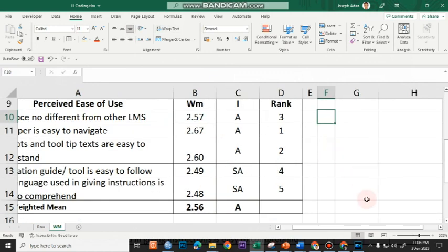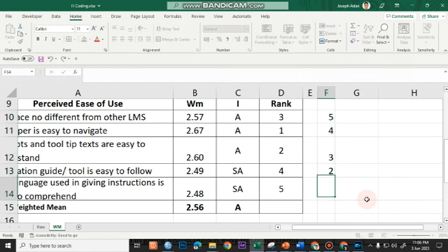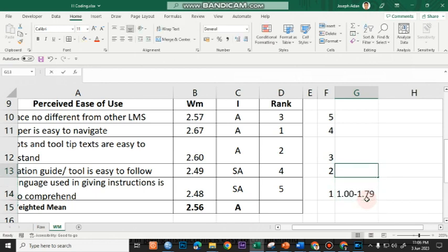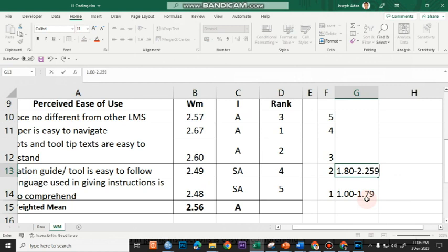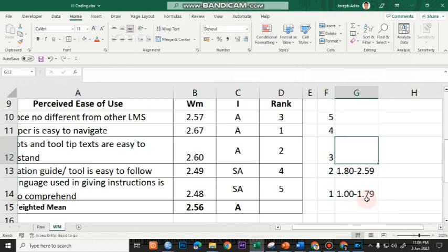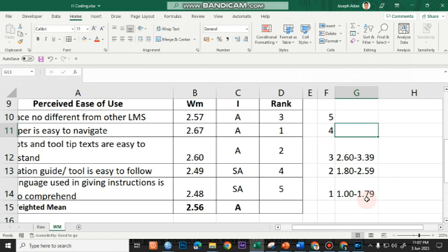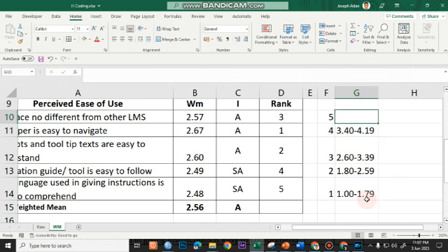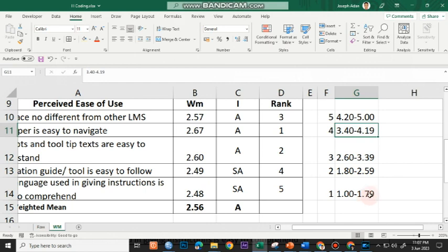If you're using the 5-point Likert scale, you may use the following scaling. So if you have 5, 4, 3, 2, and 1, you may use 1.0 to 1.79 for 1, 1.80 to 2.59 for 2. Again that's 1.80 to 2.59. For 3 you have 2.60 to 3.39. For 4 you have 3.40 to 4.19. And for 5 you have 4.20 to 5.0.